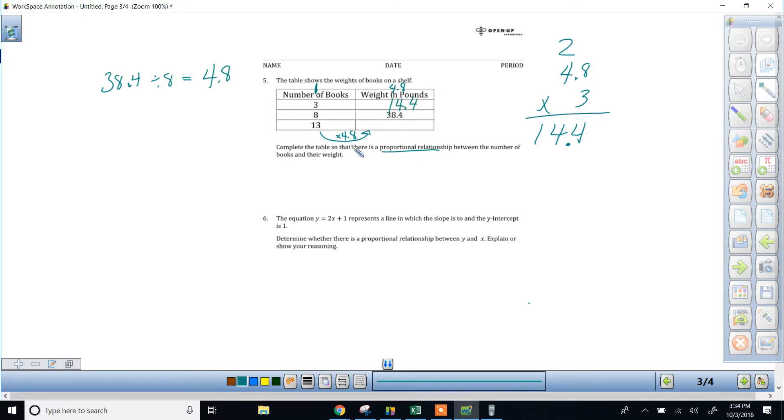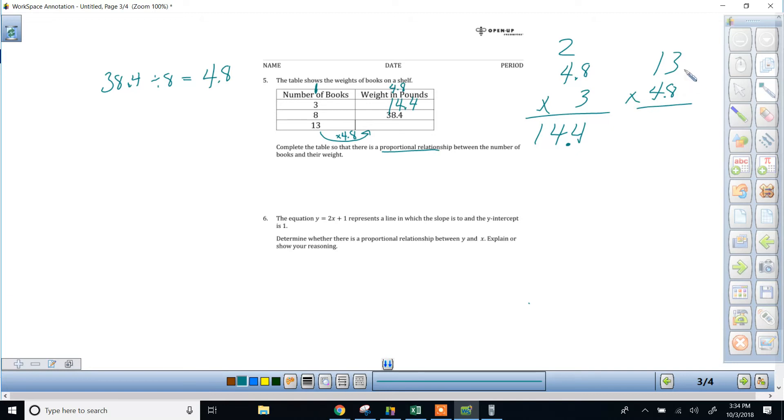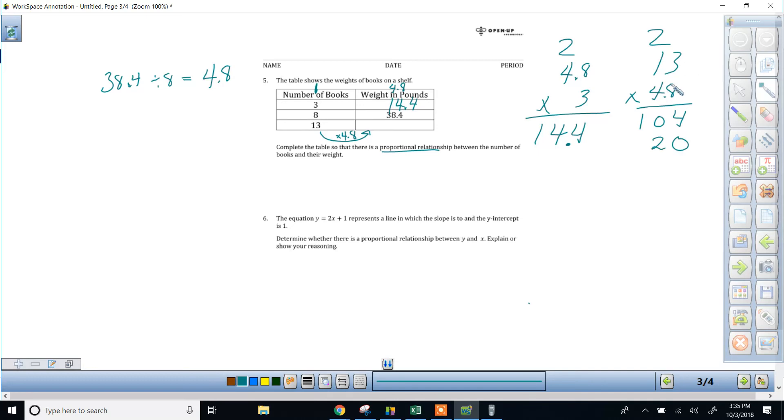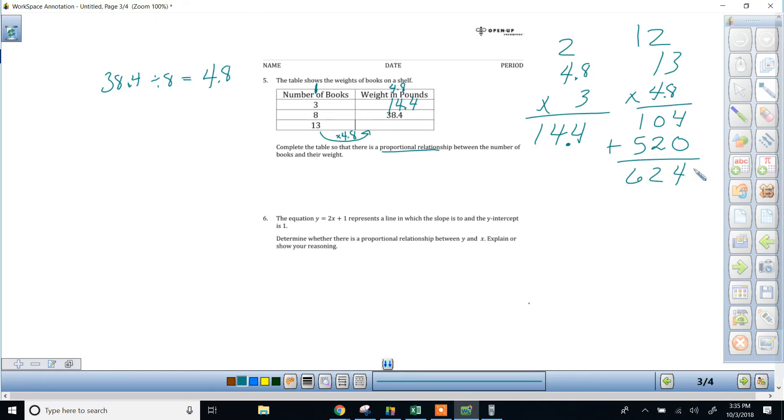and then we've got to multiply 13 by the same thing. So 13 times 4.8, and I'm going to multiply that the same way. So 24, carry the 2, 8 plus 2 gives me 10. Placeholder, 12 from 4 times 3, carry the 1. 4 times 1 is 4, plus 1 is 5. Add these together: 4, 2, 6, one decimal place.